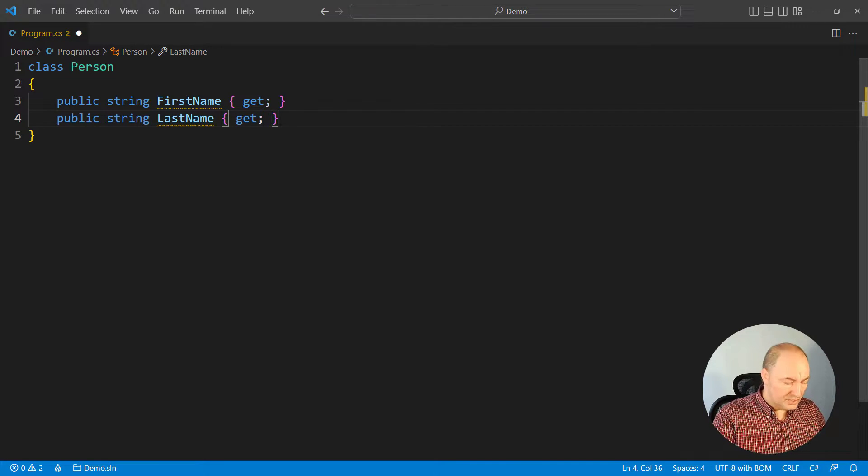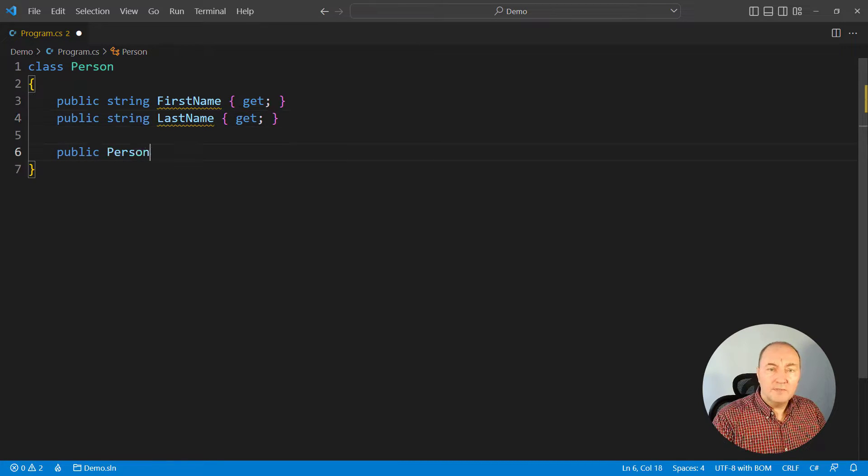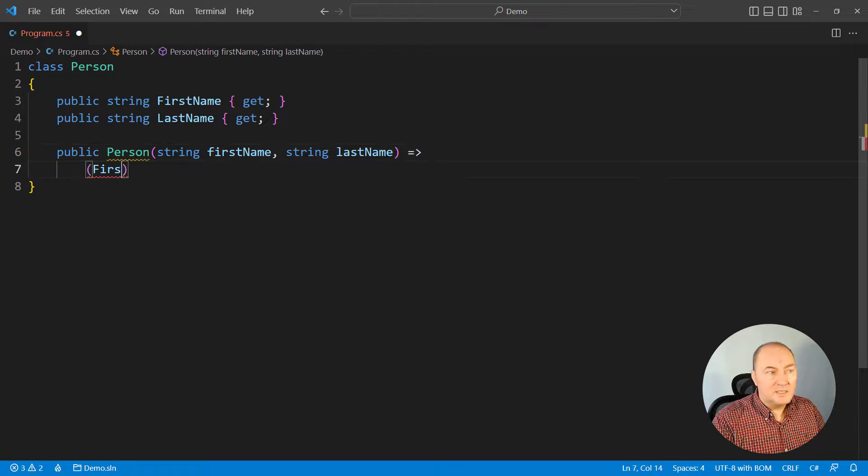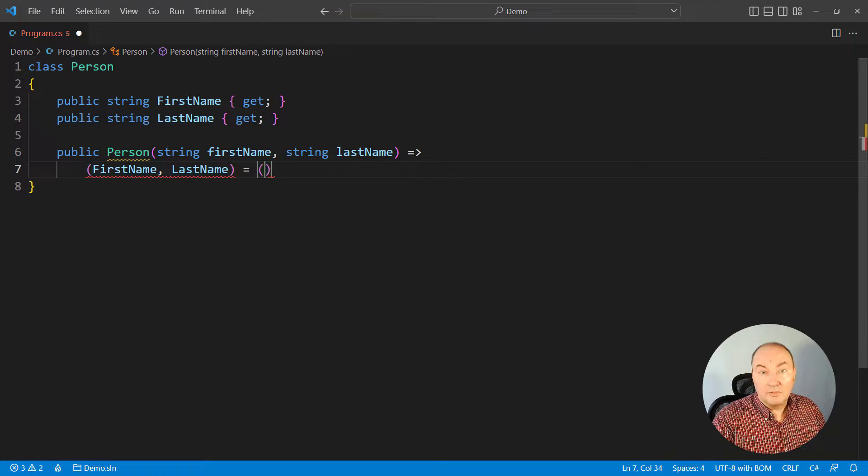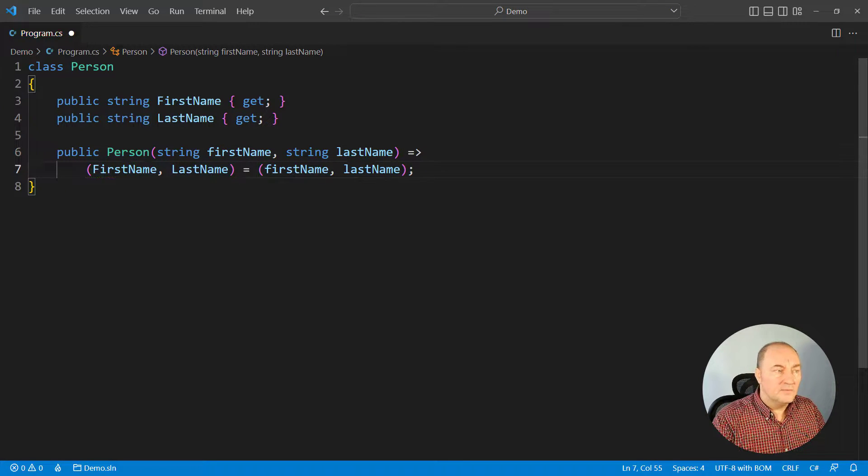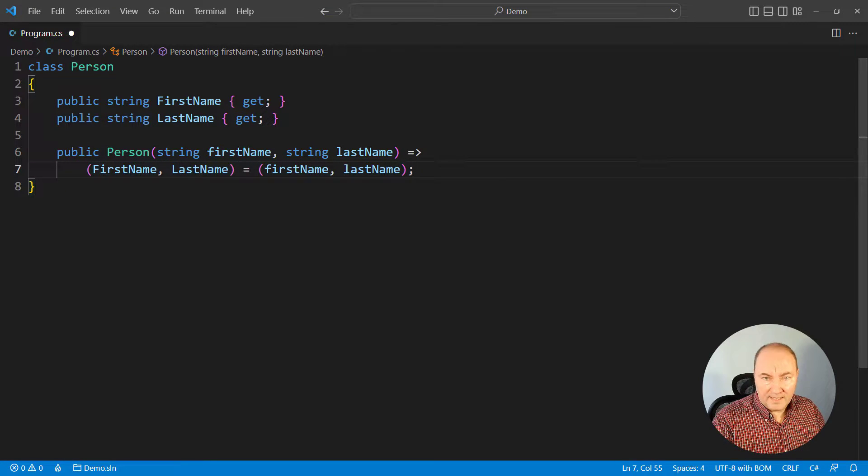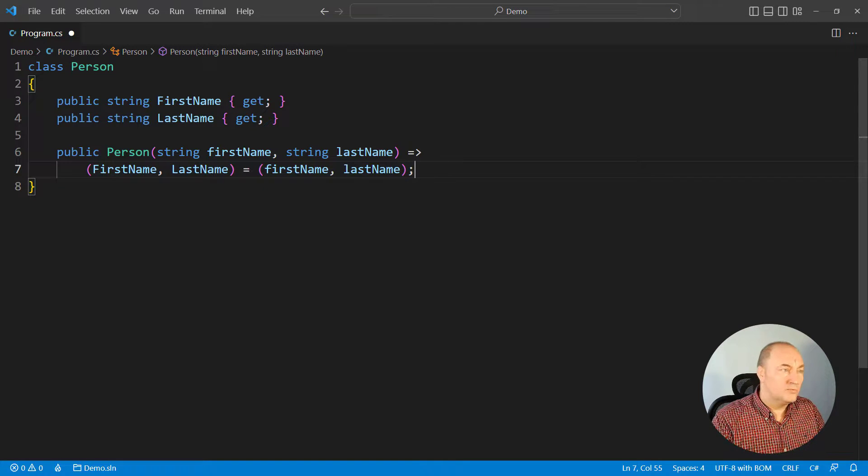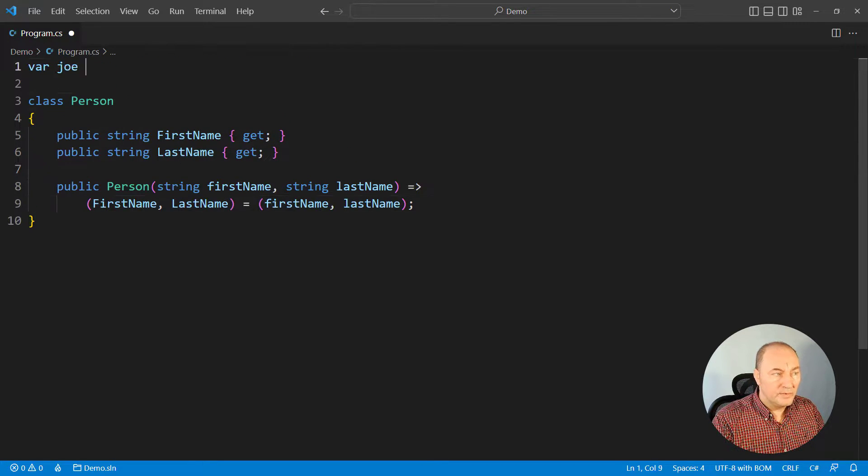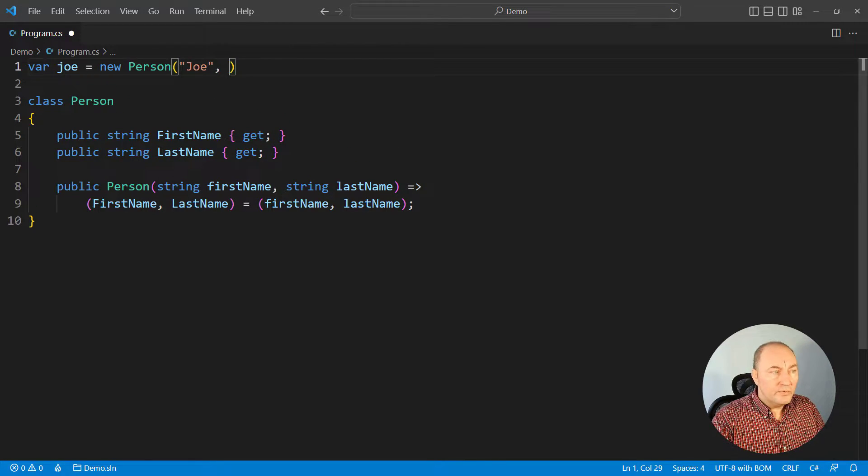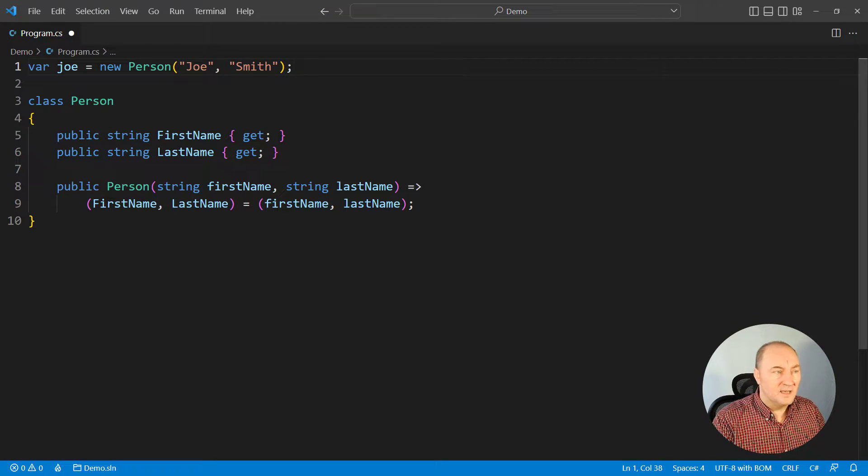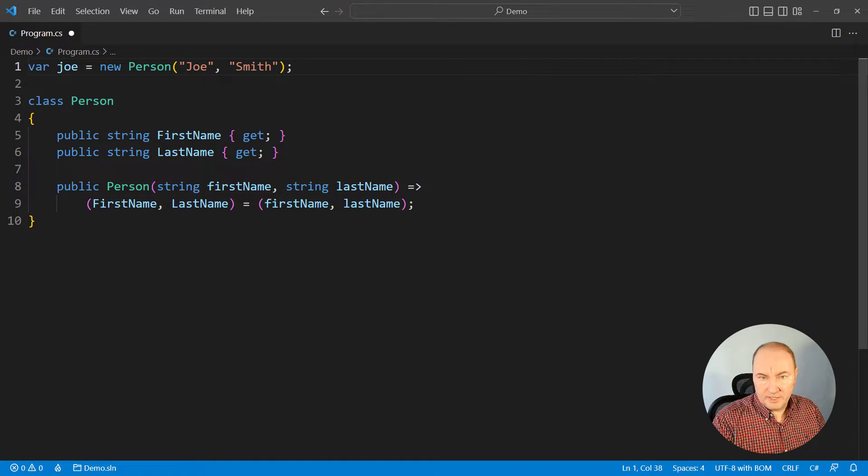Prior to C# 11, we would set all mandatory properties, all mandatory state, through the constructor. At the calling end, when we use a new operator, we would supply both the first name and the last name to the new object.